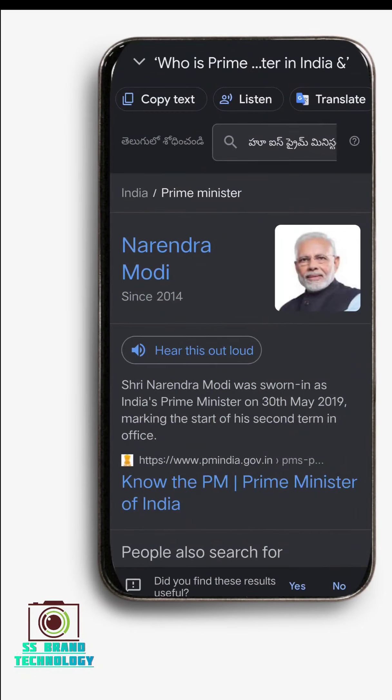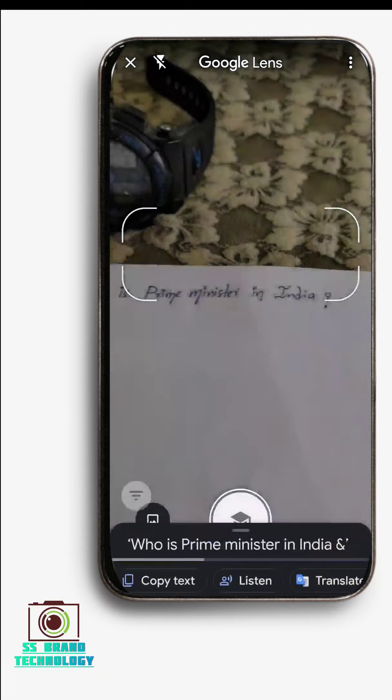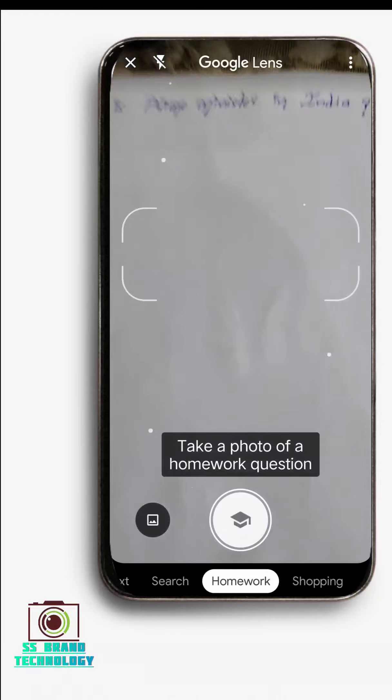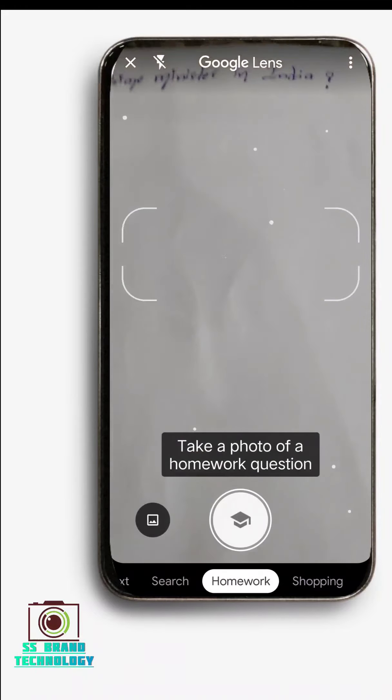For example, 'Who is the Prime Minister of India?' You can have a question here, and if you have questions, you can scan and submit a question.